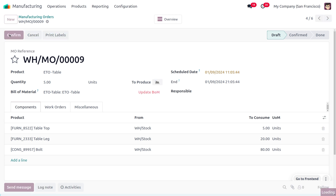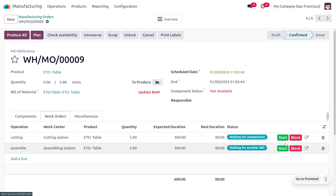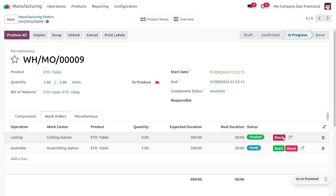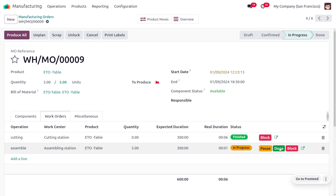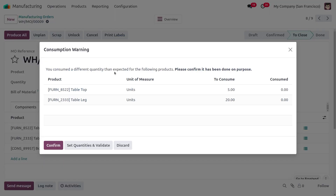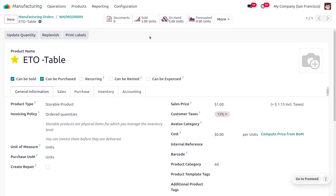We confirm the manufacturing order, and the quantities to consume and produce are shown. Moving to Work Orders, we start the cutting process at the Cutting Station, then once cutting is done we start and finish the assembly process. We click Produce All to produce everything, confirm the quantity variance, and the on-hand quantity of the Table product is updated to five.